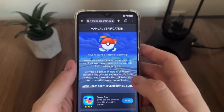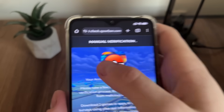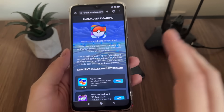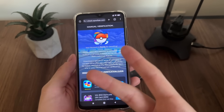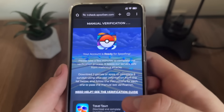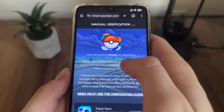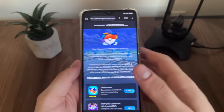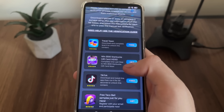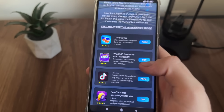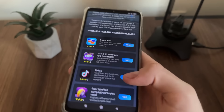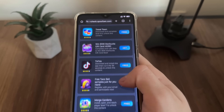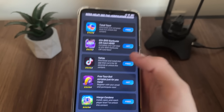We got into the last step — it's the manual verification step. What we have to do here is simply download two games or complete two simple questionnaires and follow their instructions to pass this manual verification. Our account is ready for spoofing — ready for adding the selected features without downloading anything.